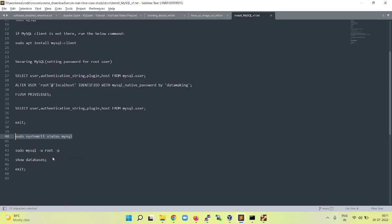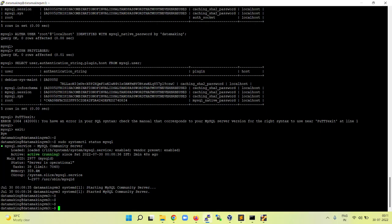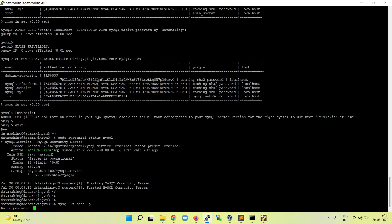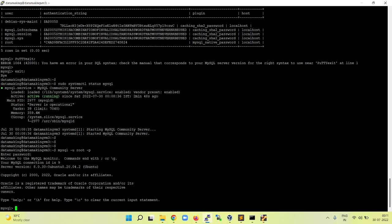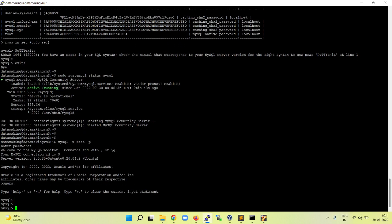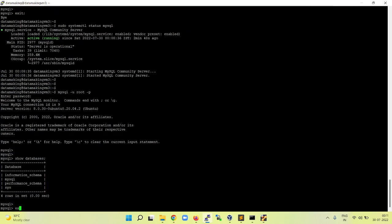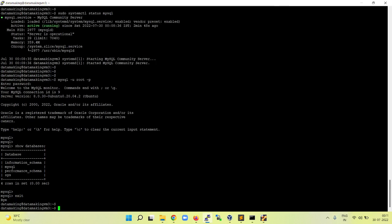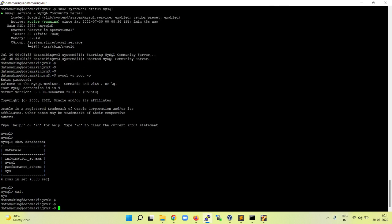You can check the MySQL is running. Now we can connect using the password. You can type mysql -u root -p. It is going to prompt for the password. Data making is the password, so it is launching. This is how we need to set the password for the root user. You can run the show databases command. All set. We were able to install MySQL on the Ubuntu operating system which is in our virtual machine successfully. Thank you so much and see you in the next video.